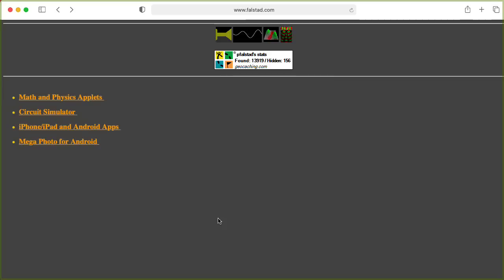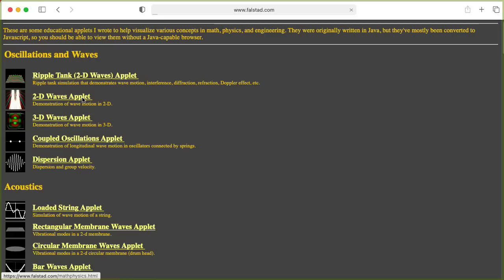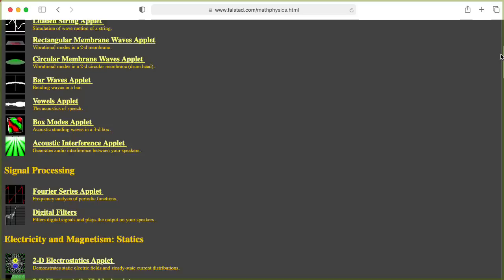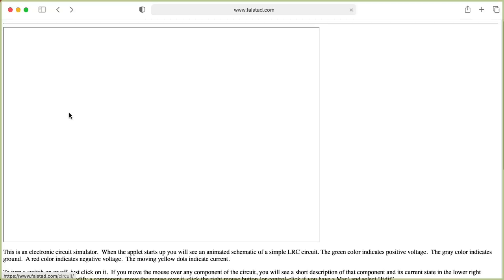So there's this falstad.com website with a lot of great stuff. There's a whole bunch of applets about physics and math and stuff like that that's pretty cool. But the main thing that caught my attention was this online circuit simulator. So let's play with it.